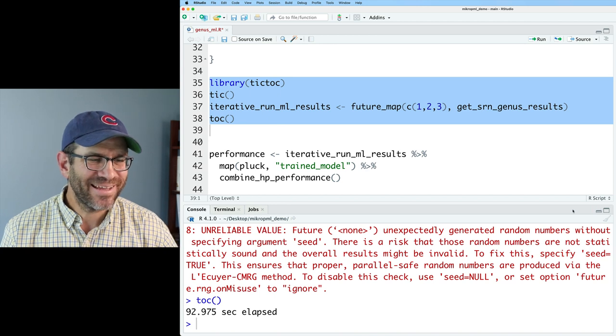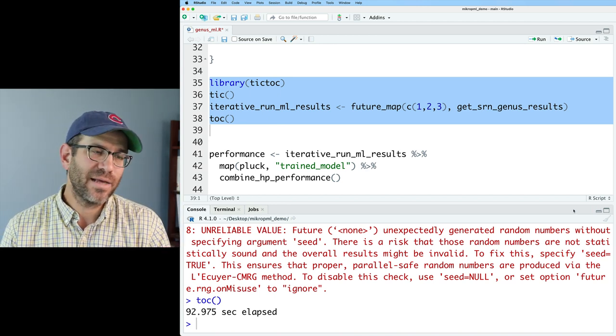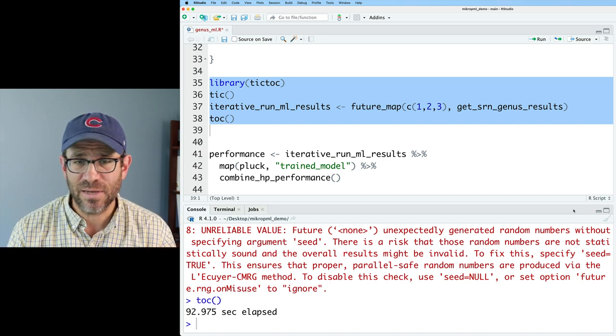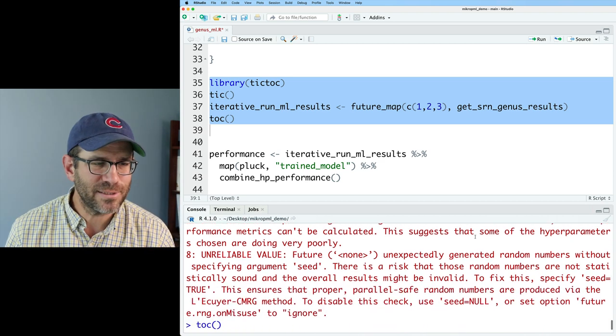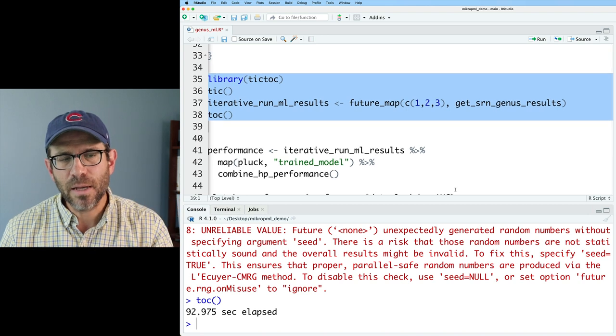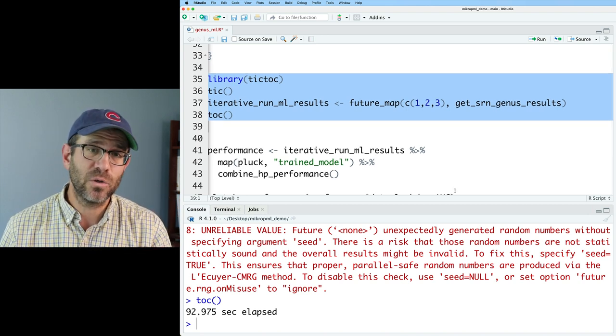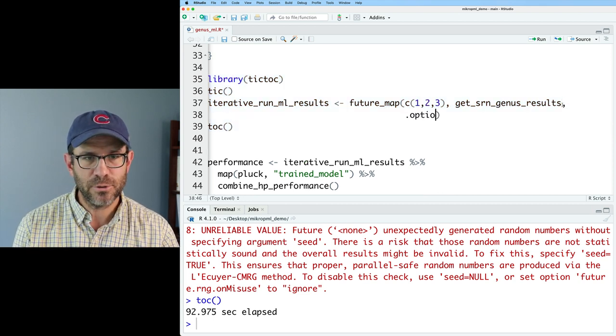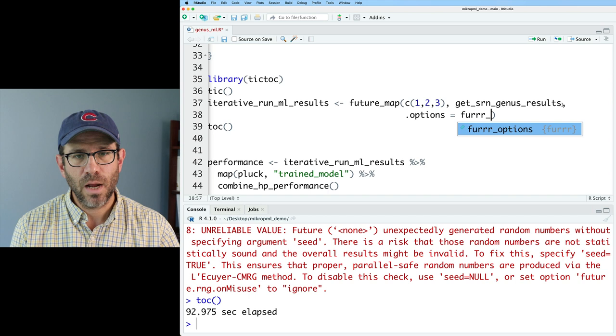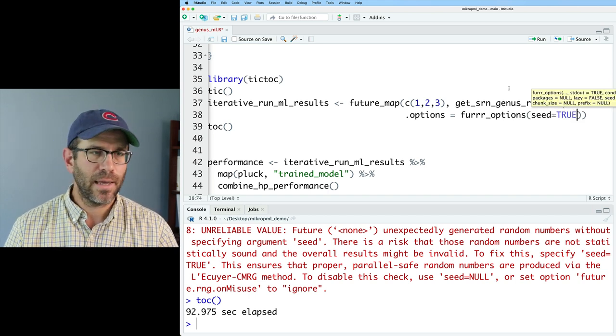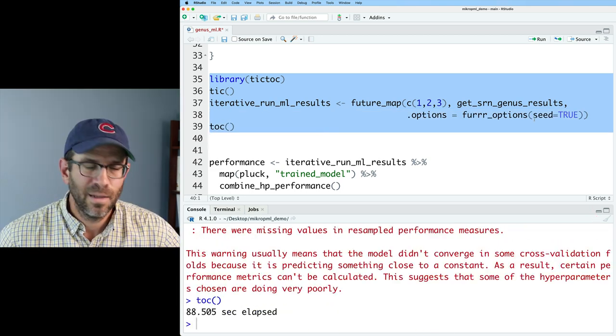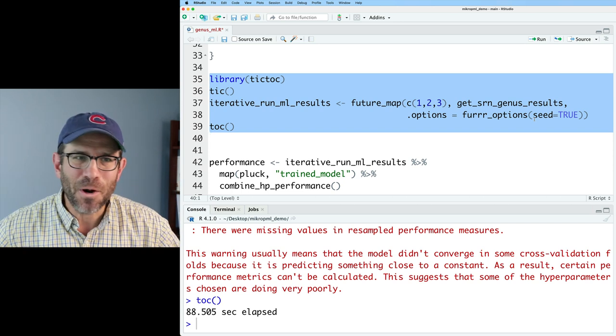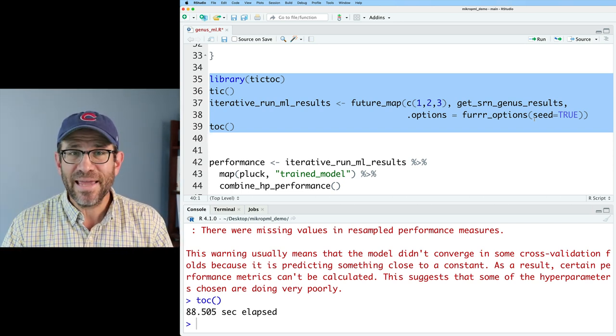What do you know? It worked. It took 93 seconds to run those three seeds. Whereas again, running it without future map took about 270 seconds. Now we are getting the same warning message as we got before, but it is telling us that future map is a little bit unreliable, perhaps if we are using a random number generator, which we are. So to fix that, we can go ahead and do furrr_options equals furrr_options. And then we'll say seed equals true. And then again, we can rerun this and that warning message should go away. Ha! So that ran even faster and we didn't get the warning message about unreliable random number generators.